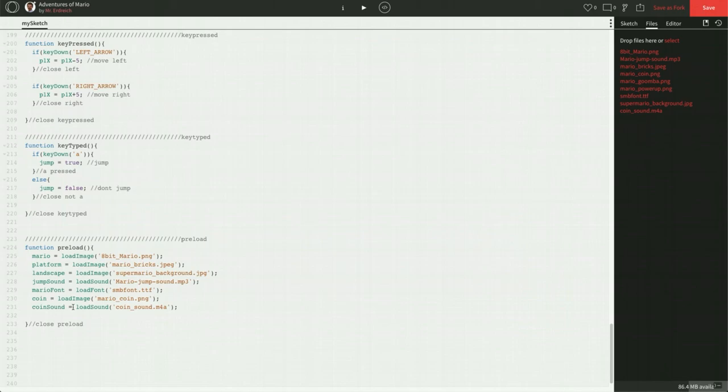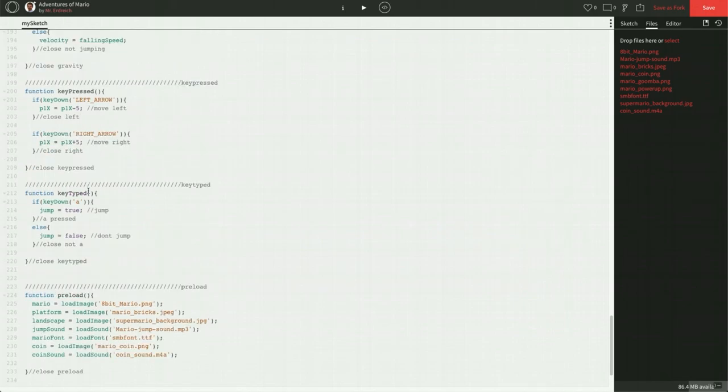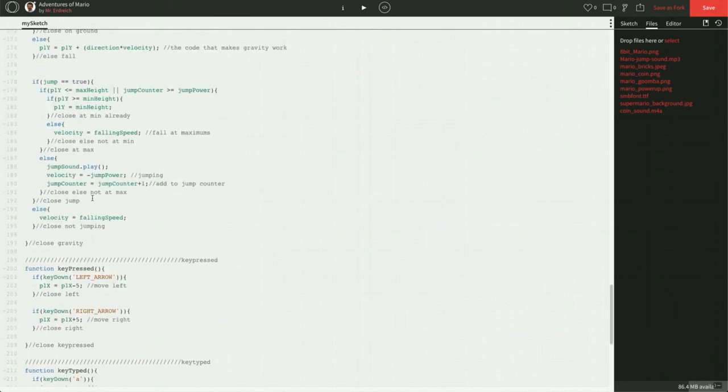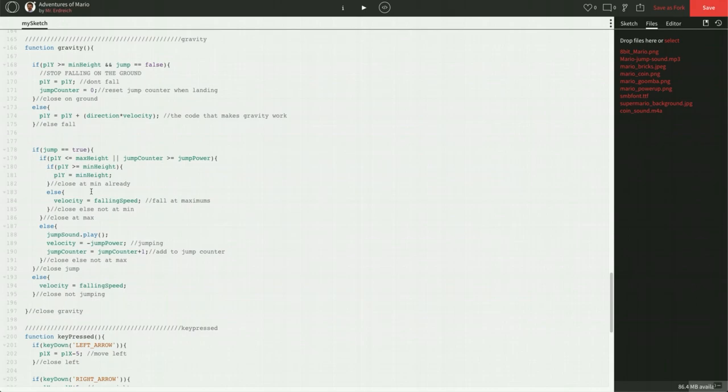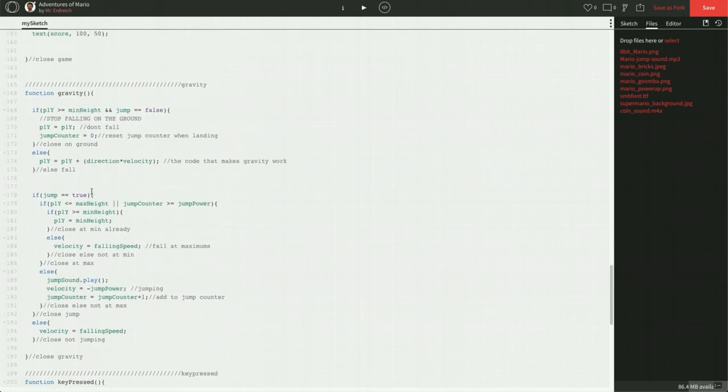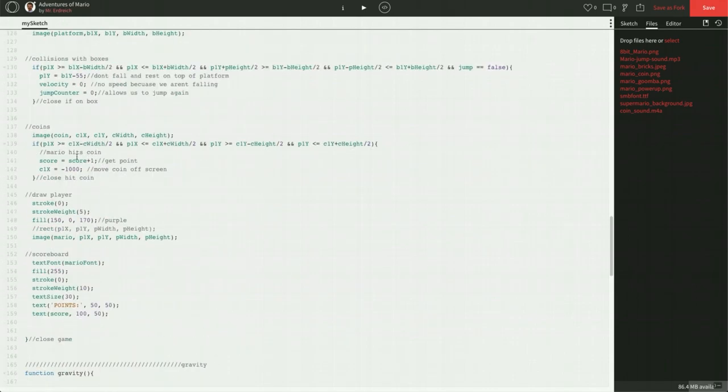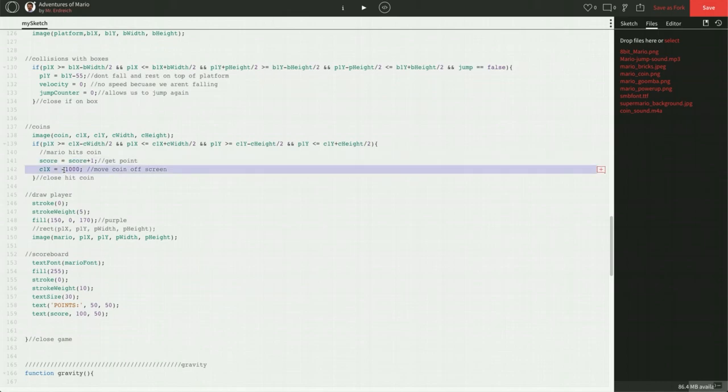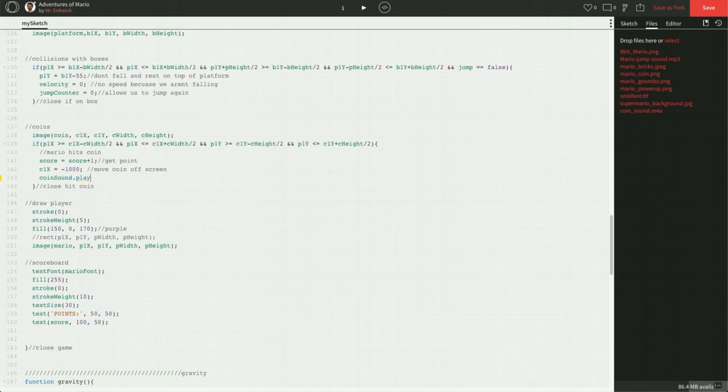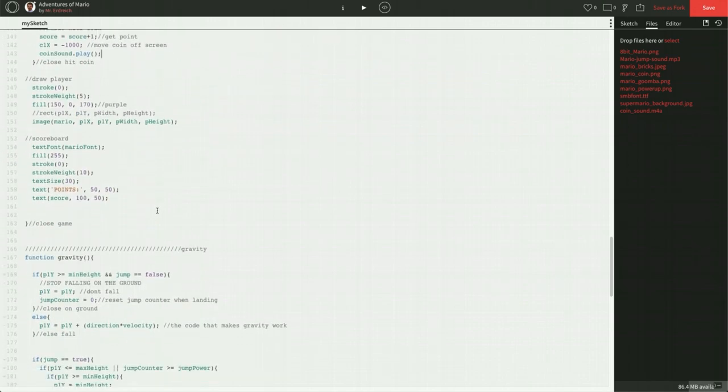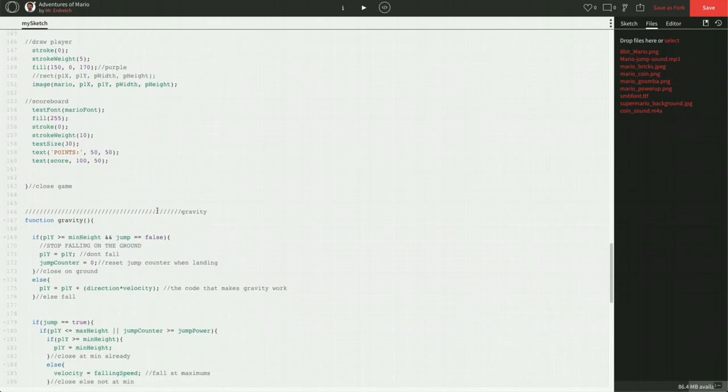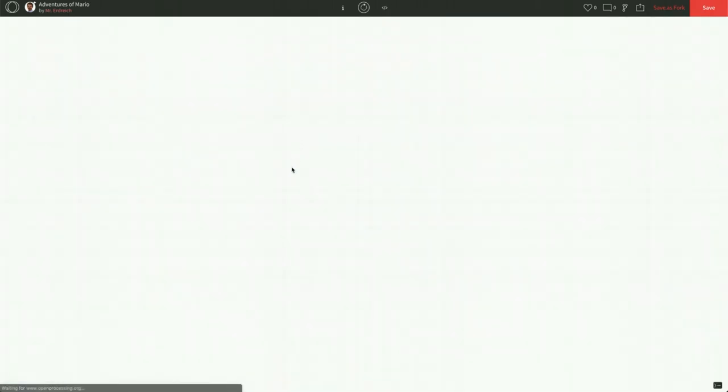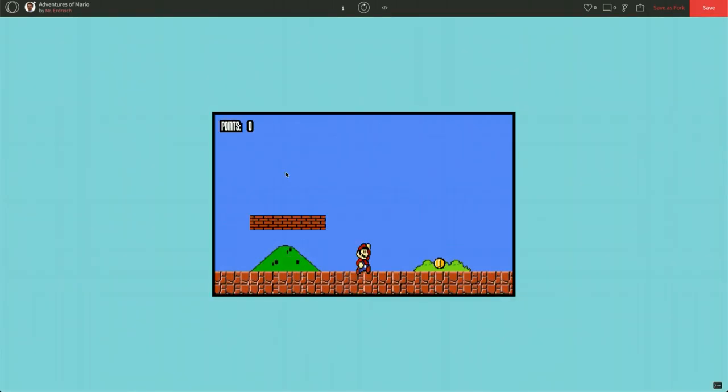And now the last thing is actually to trigger or play the sound when we want it to play. And we want it to play when we're obtaining a point. So let's go find that if statement we just created. Right here where we gain a point, the coin goes off the screen. We're also going to add coinSound.play, parentheses, semicolon. Let's press play. And let's go run over this coin. There we go. Coin goes away. We gain a point and we play a sound. Let's press save.